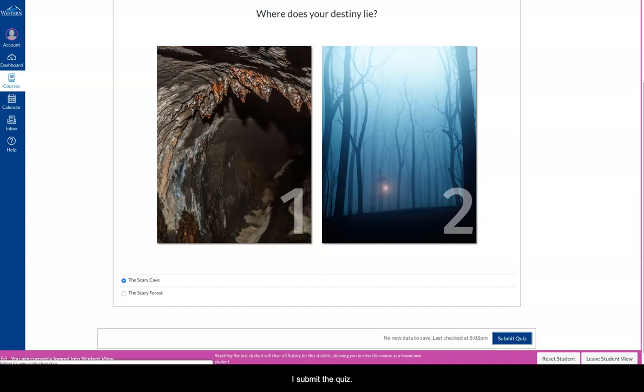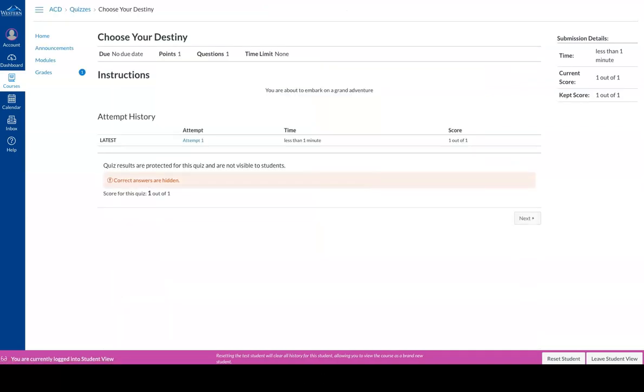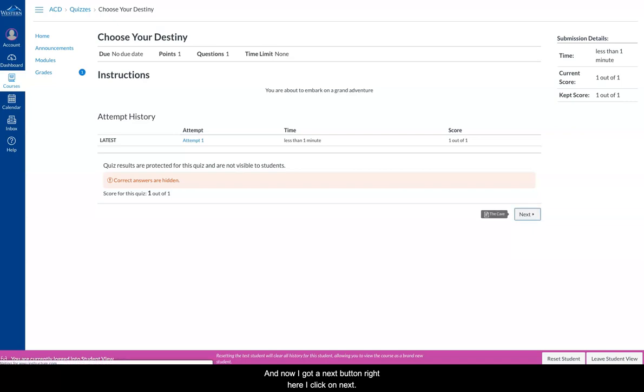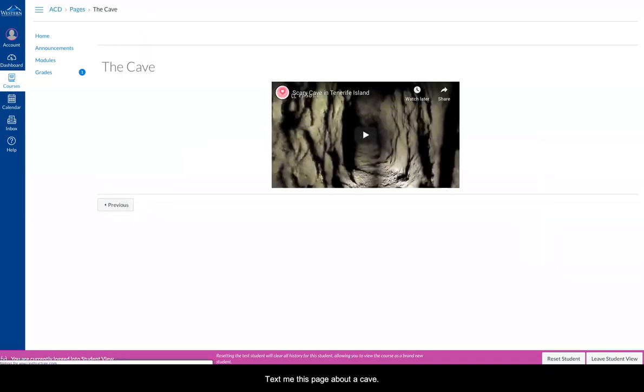I submit the quiz, and now I have a next button right here. I click on next, and it takes me to this page about a cave.